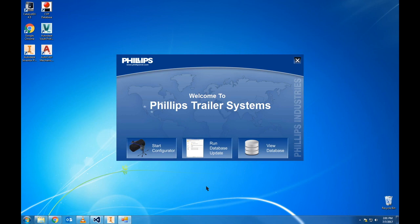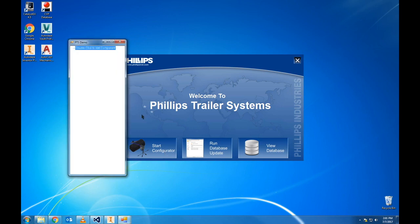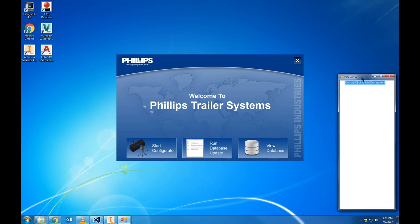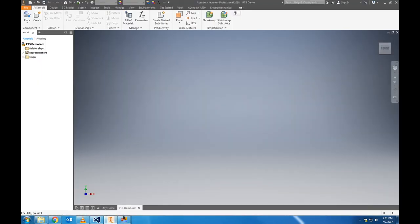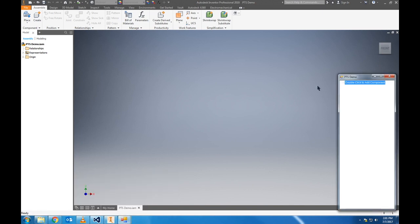We'll get started by clicking the start configurator button here on the dashboard, which will open up a new model tree window. Let me move some things around so you can get a better view.